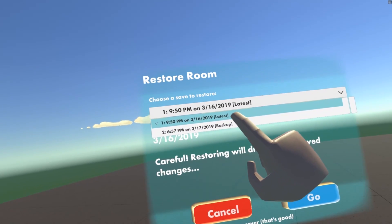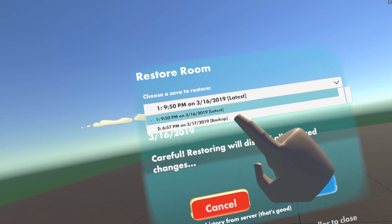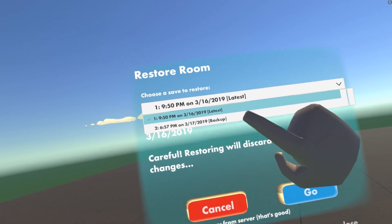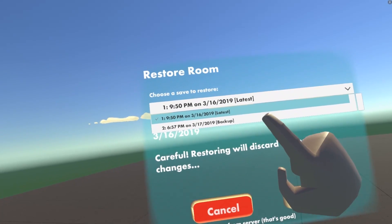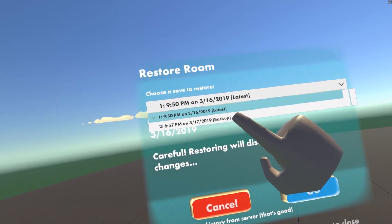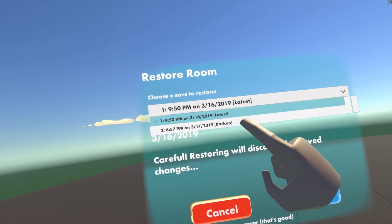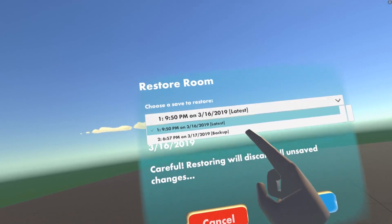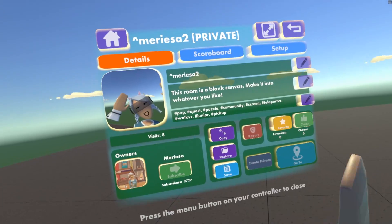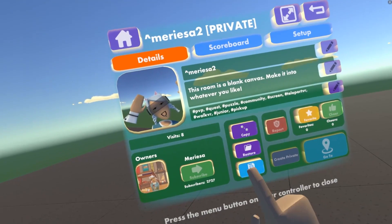You can go to your latest save or you can go to your backup save. If anything happens, like you crash, it's best to go to your backup save to recover any information that you may have lost. Then you can save your room.